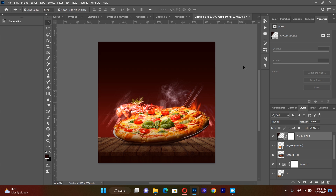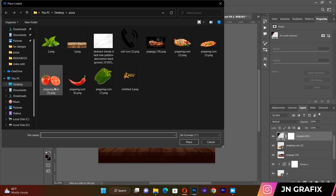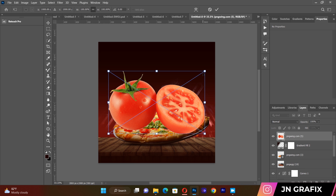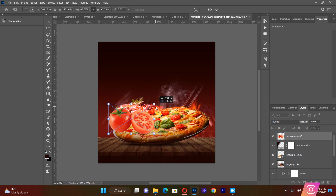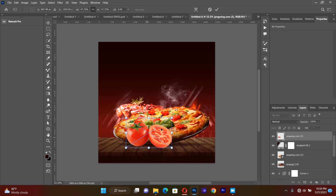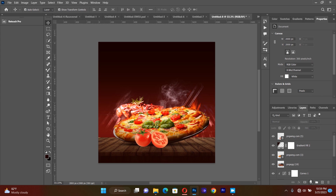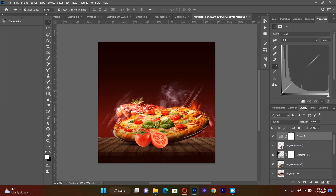Now I'm going to import some resources to add around the pizza. I go to Place Linked and the first thing I bring is a tomato. I resize the tomato, then I give the tomato a curve adjustment — clicking so the curve applies only to the tomato layer. I push the curve downwards so the tomato blends perfectly with the background.